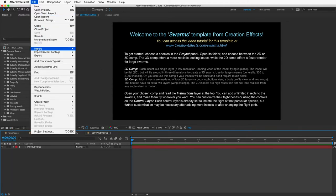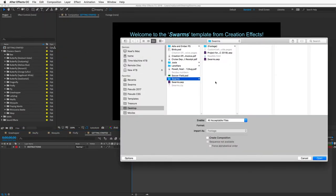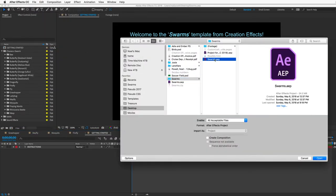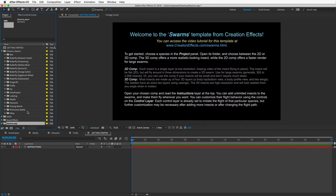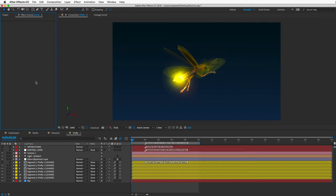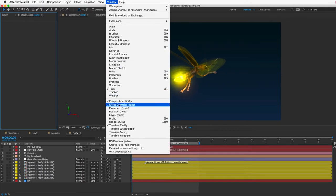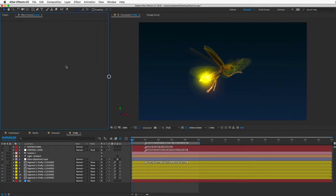A warning for those using an older version of After Effects: if you're using CS5 or CS6 you'll notice that all the customization controls have a label that says 'missing' — don't worry, everything will work fine. You will run into some bigger problems when adding insects to your swarms, and I'll get to that later. If you want to import the Swarms effect into an existing project, go to File > Import > File and choose the project file. You'll also want your Effect Controls panel available — go to Window > Effect Controls and make it large enough to read the long control names.